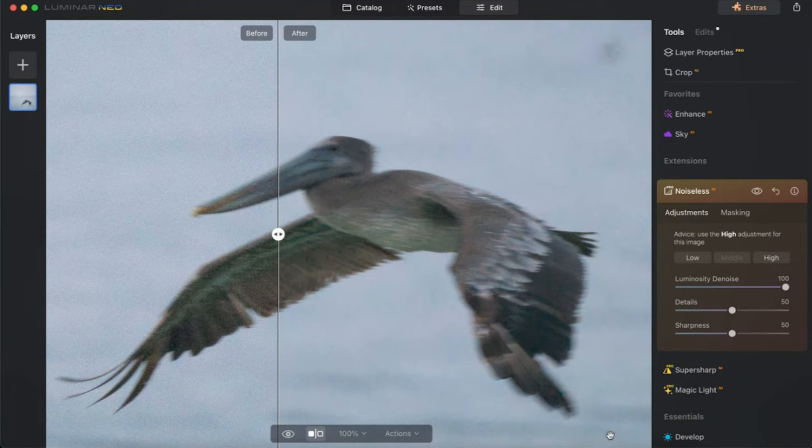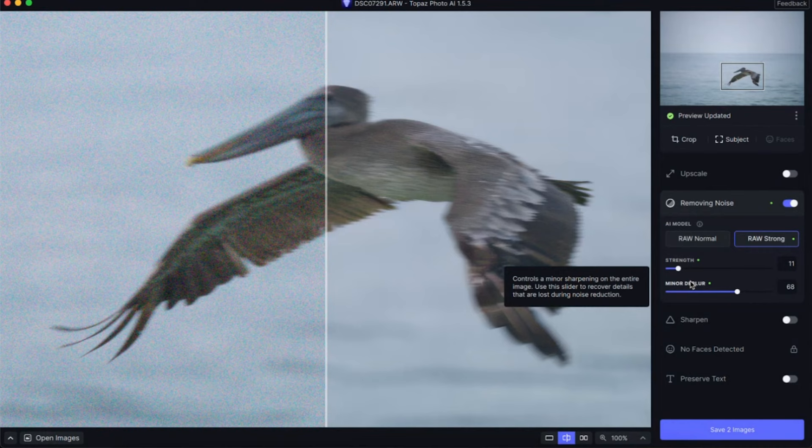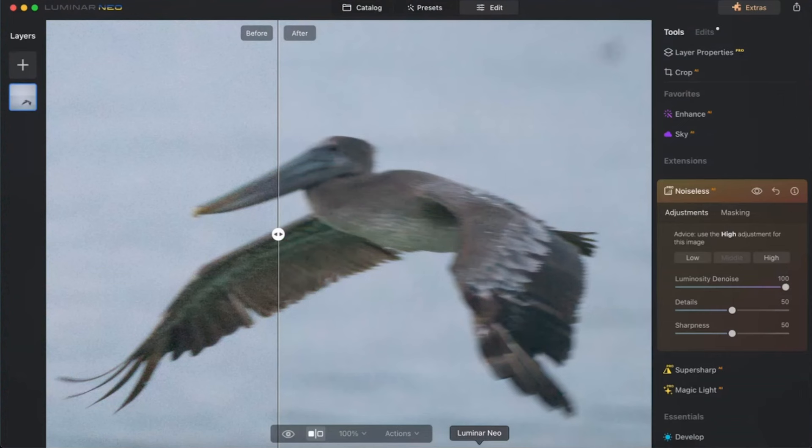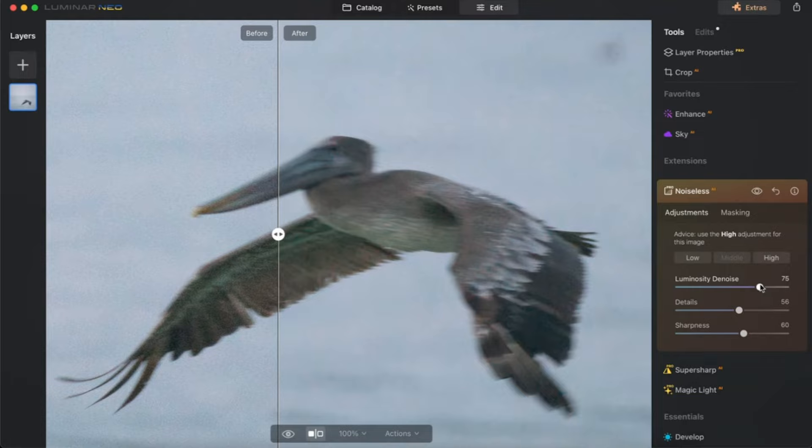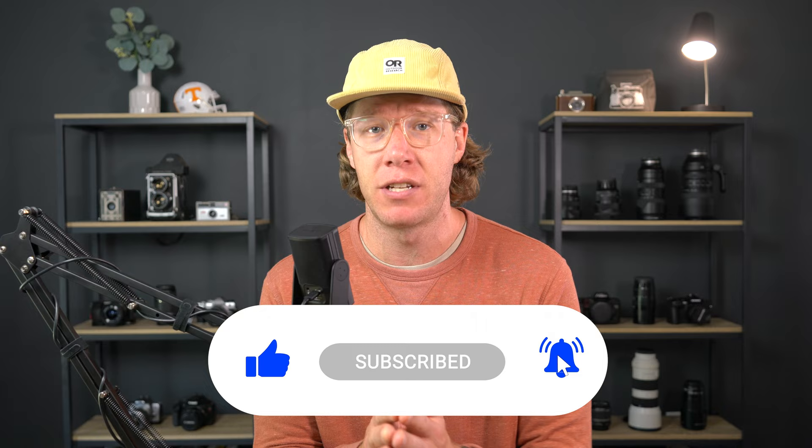Both are pretty equal with their features on noise removal — strength and minor de-blur on Topaz AI, and on Luminar Neo you have luminosity denoise, details, and sharpness. They're really neck and neck here. I think Topaz AI did a little bit better job removing the noise, but Luminar Neo does a little bit better job with extra features to help you fine tune how much blurring versus how much noise you want, so you can fine tune it more with Luminar Neo.